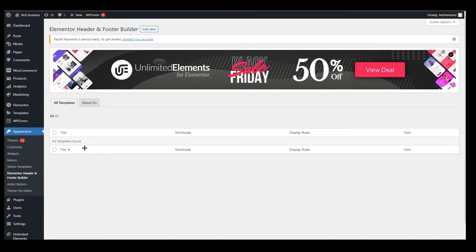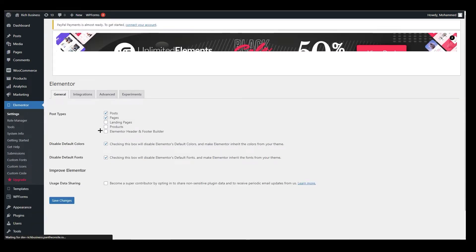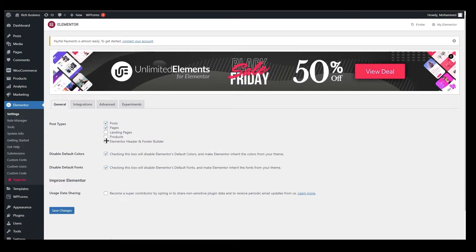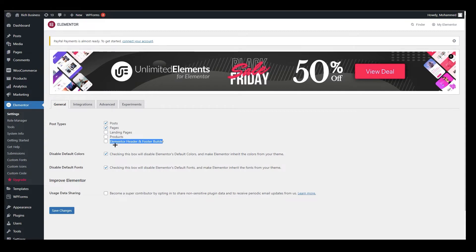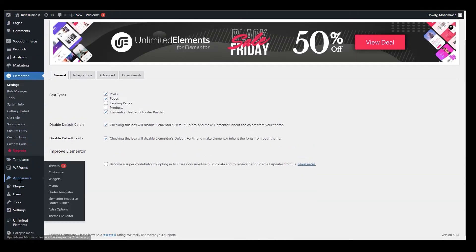Before creating your header or footer, go back to your Elementor settings. You need to check the option labeled Elementor Header and Footer — enable it, because otherwise it won't show up. If you haven't installed the Elementor Header and Footer Builder plugin, this option will not appear. Once you download and install that plugin, it will show up. Click Save Changes.